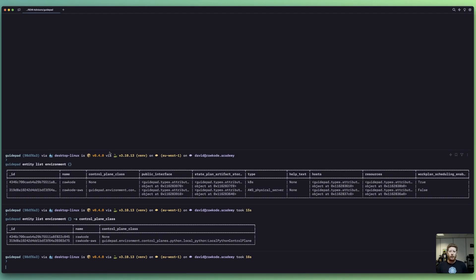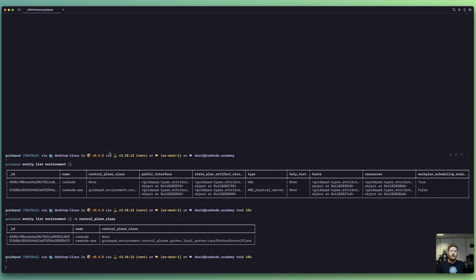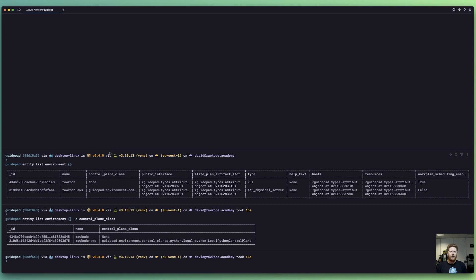This control plane class could be Rust, Go, Kubernetes, Ansible, and so forth. GuidePad already supports a bunch of different types of environments off the bat that you can use. And of course, based on today's video, one of them is Terraform.